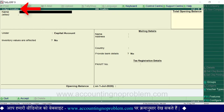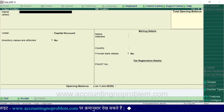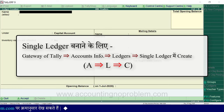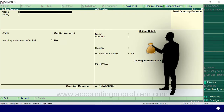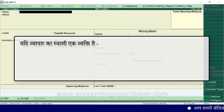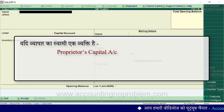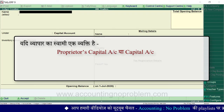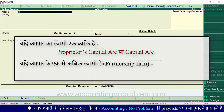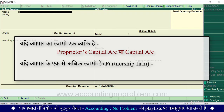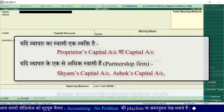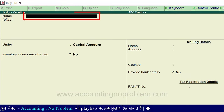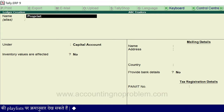Single ledger बनाने के लिए Gateway of Tally से Accounts Info पर जाएं, Accounts Info में Ledgers पर जाएं, फिर Single Ledger में Create पर C key प्रेस करें। व्यापार शुरू करने के लिए सबसे पहले capital लाई जाती है, तो पहले हम इसका ledger बनाएंगे। चूँकि हमारे व्यापार का स्वामी एक व्यक्ति है, इसलिए हम 'Proprietors Capital Account' के नाम से ledger बनाएंगे। Ledger creation window में Name के आगे हमने type किया: Proprietors Capital Account।